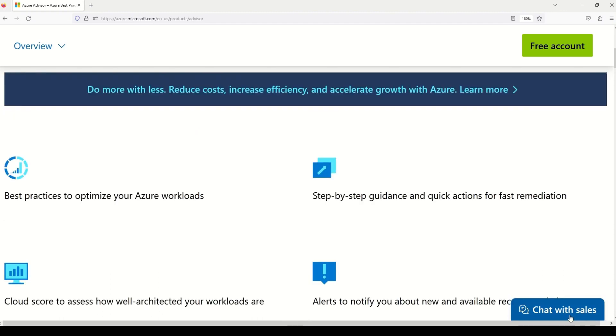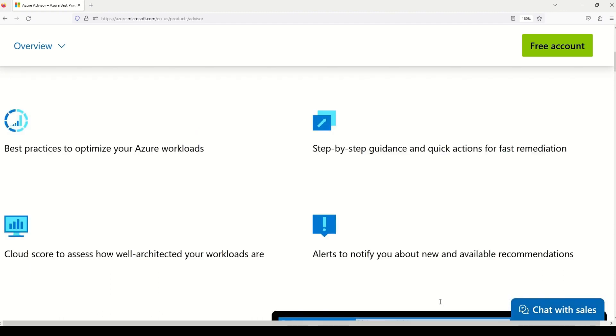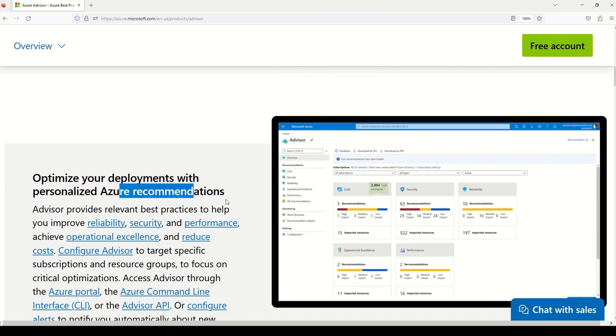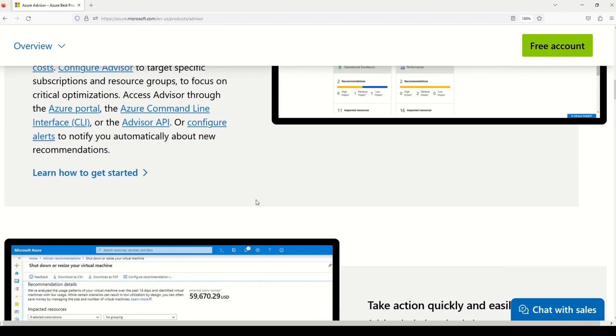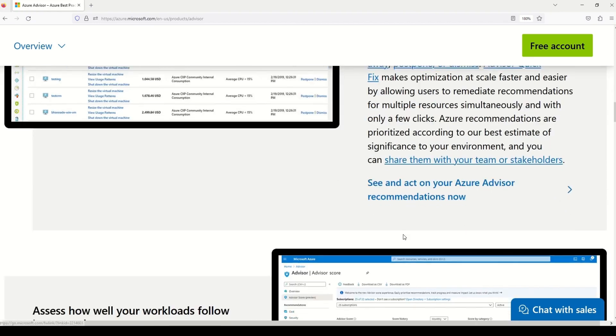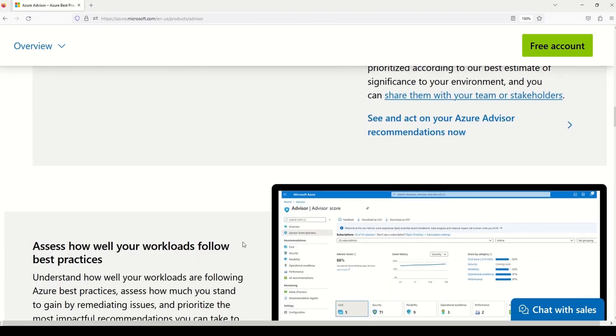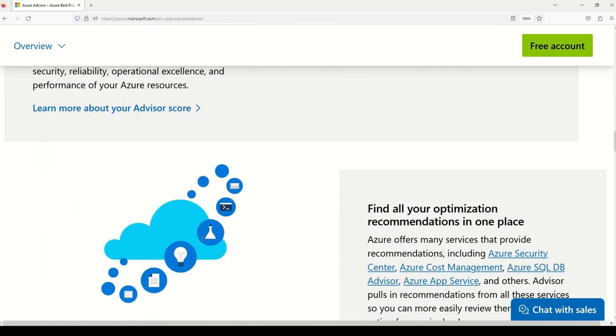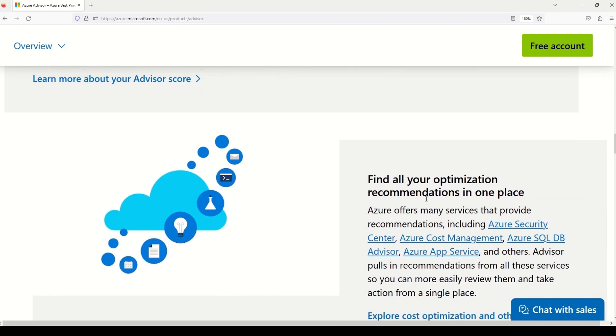And if you scroll on this documentation even further down, you will understand how to optimize your deployments with personalized Azure recommendation. Not only that, you can take actions quickly and easily using Azure Advisor on all the recommendations given by it. And further, it tells you whether you're following the best practices in your workloads. And then, it gives you all the optimization recommendation all in one place.